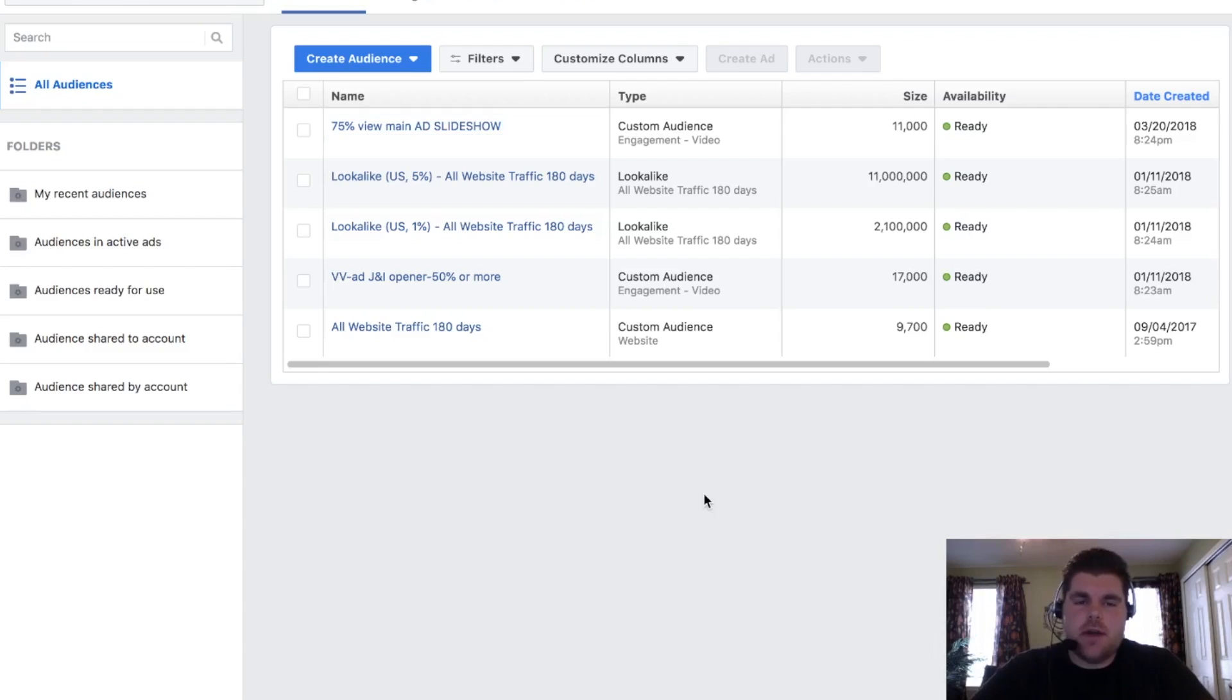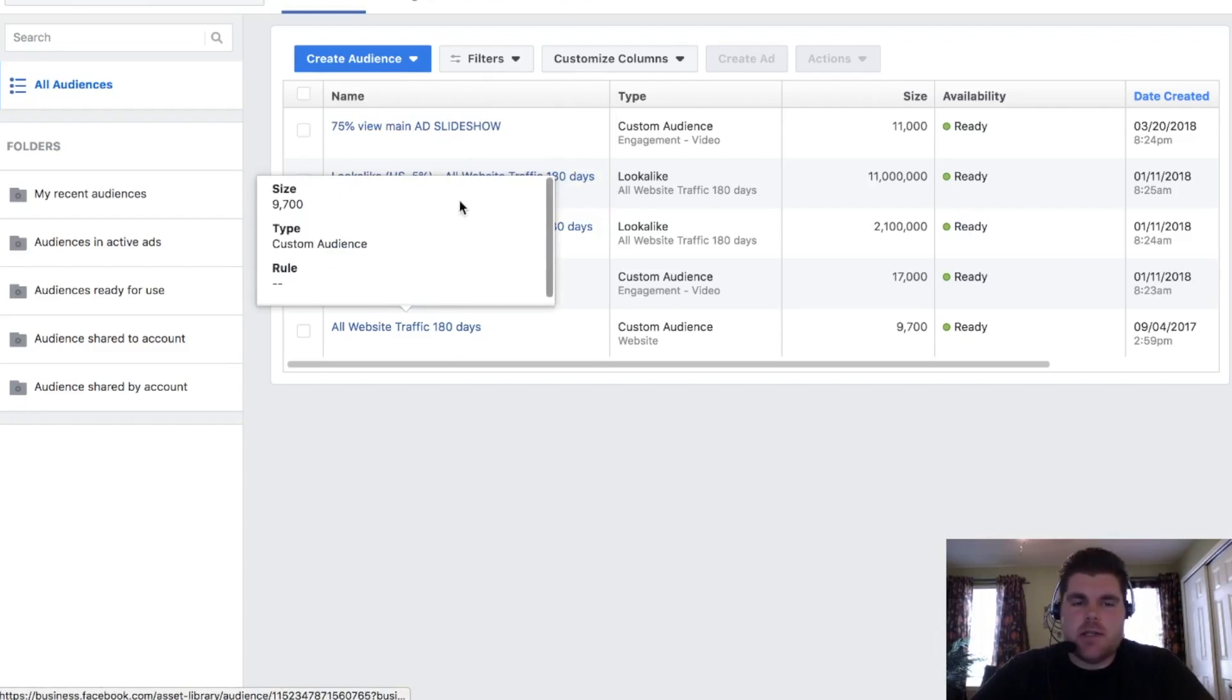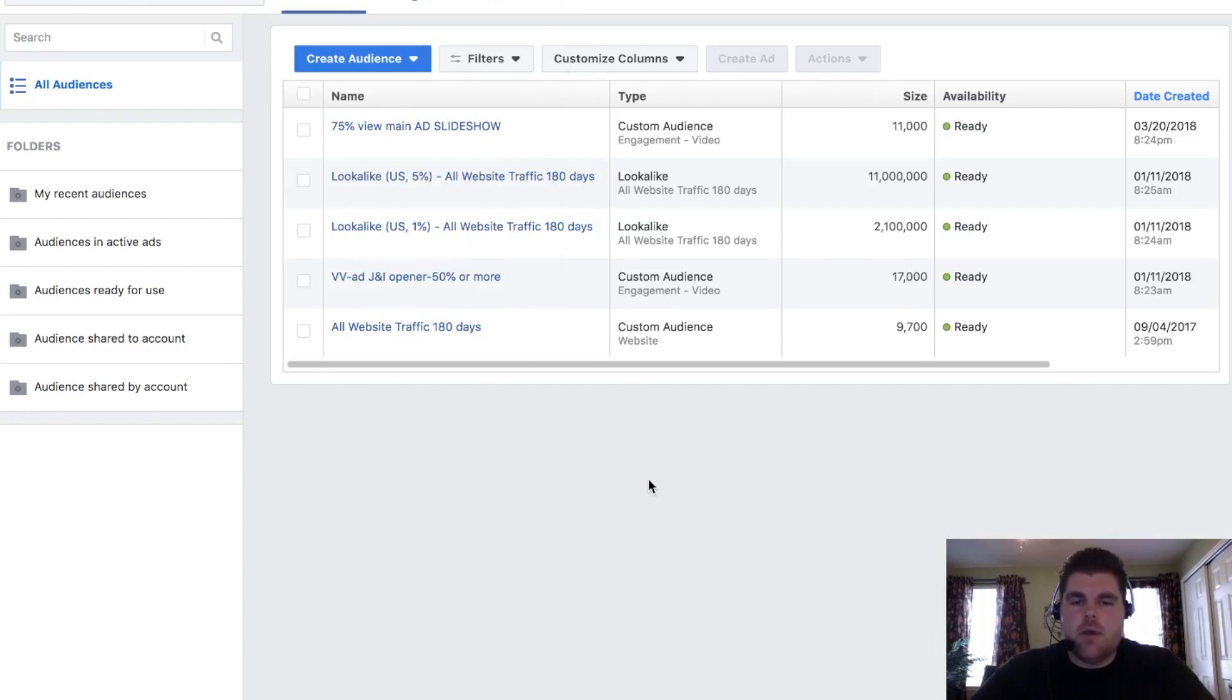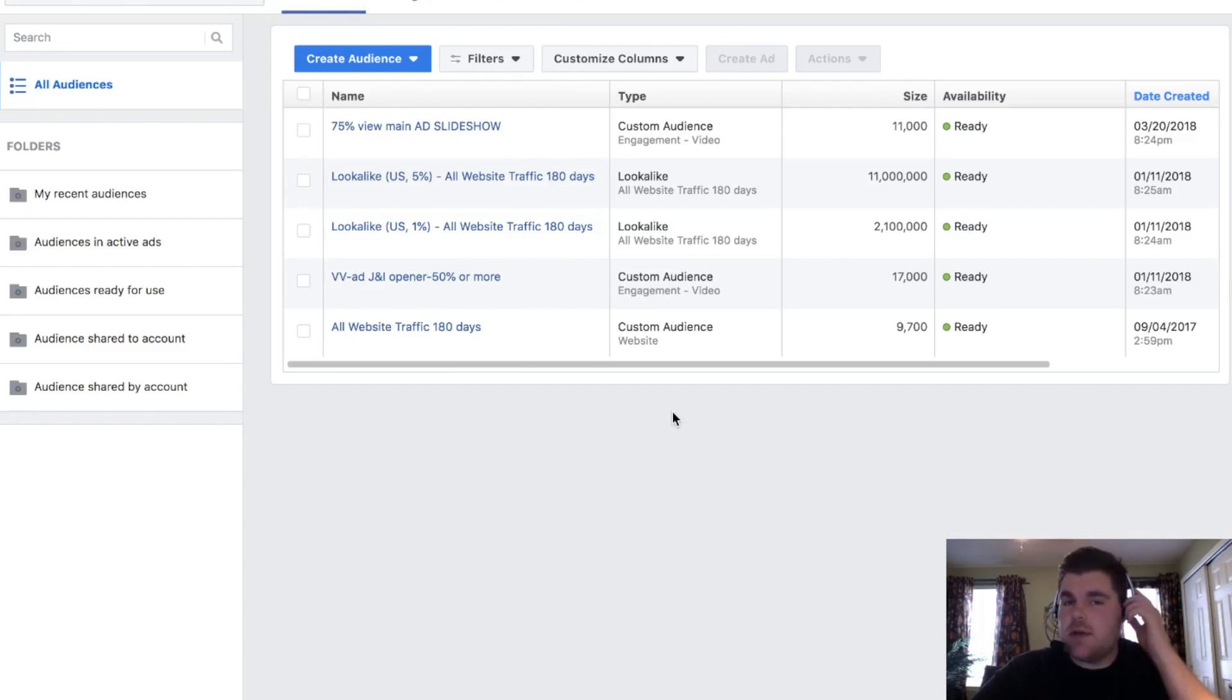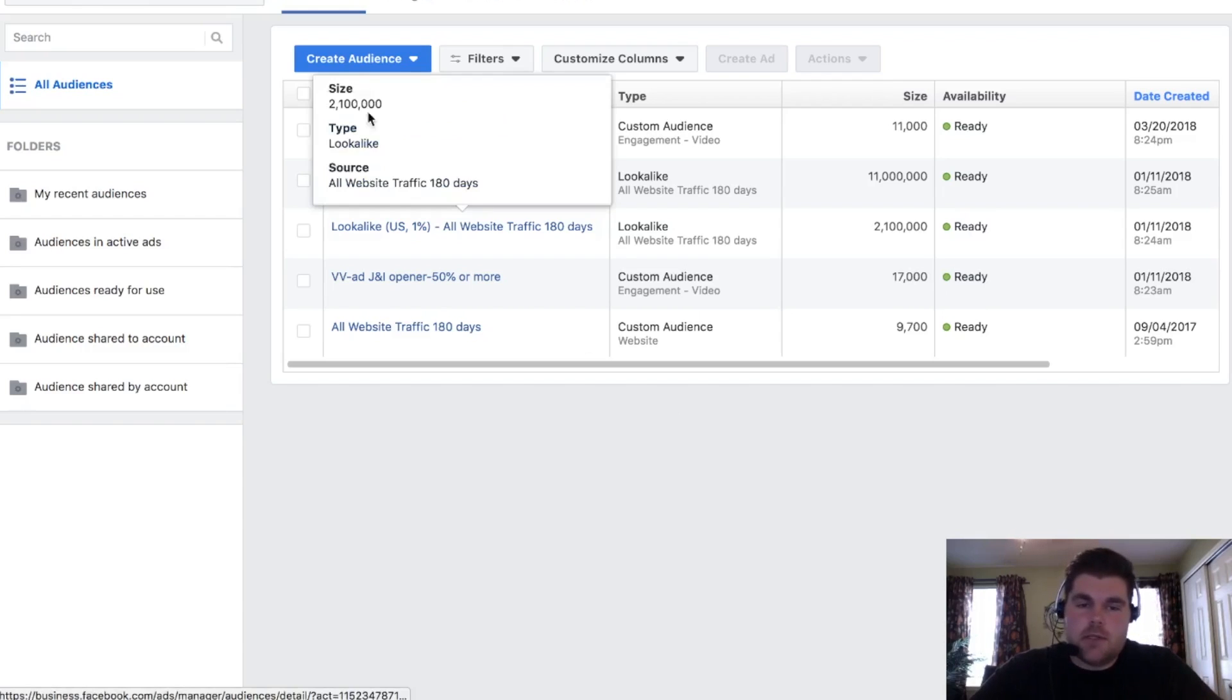As you can see here, I have a couple of custom audiences that have been created. What I call retargeting audiences, these are going to be audiences that have been created off of something else.